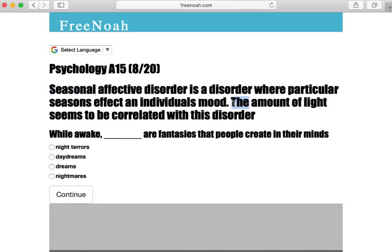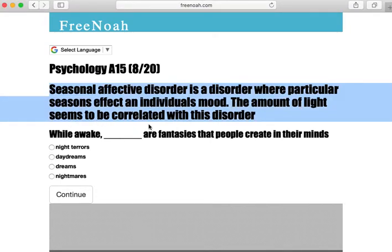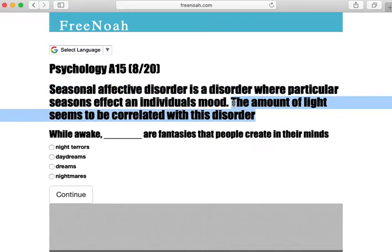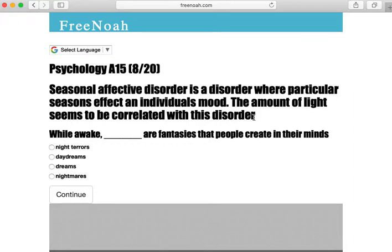The amount of light seems to be correlated with this disorder. During winter, night falls earlier, so the reduced light depresses individuals. A form of therapy would be to expose them to bright light — that's one way of treating seasonal affective disorder.